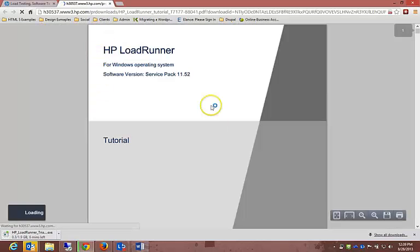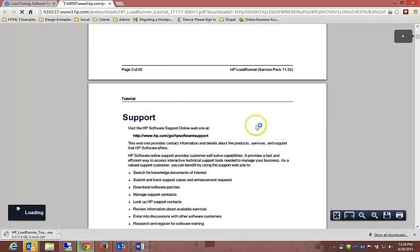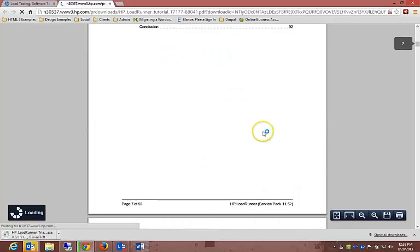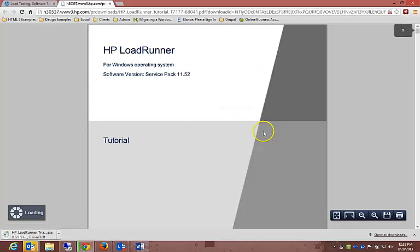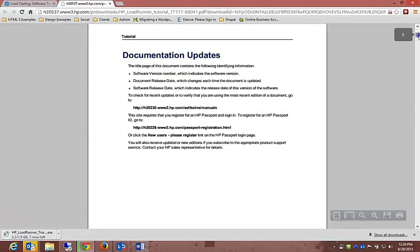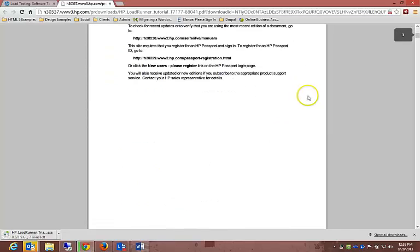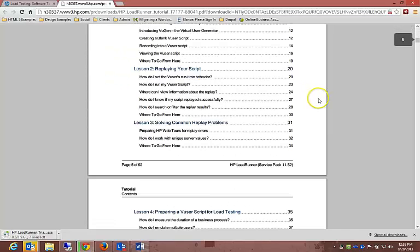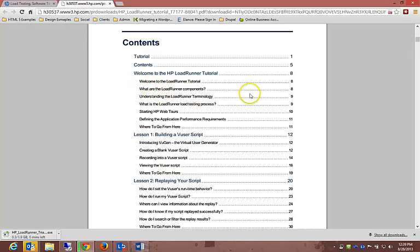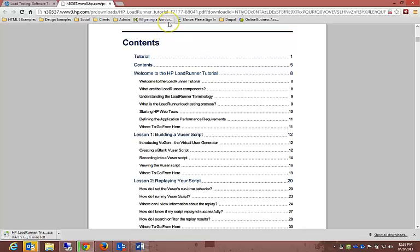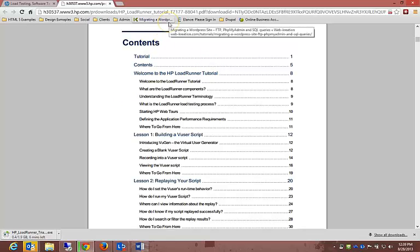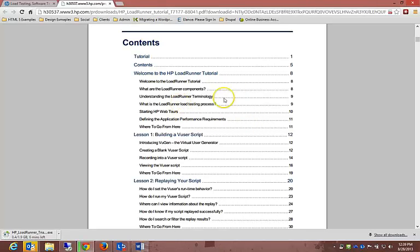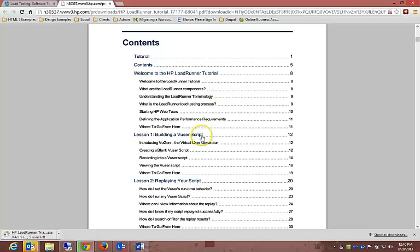If you want to have a look at the PDF tutorials, it gives a lot of options. I'm just going to scroll up a bit to the tutorial. It's got welcome to LoadRunner tutorial, what are LoadRunner components which we will be covering, understanding LoadRunner terminology.